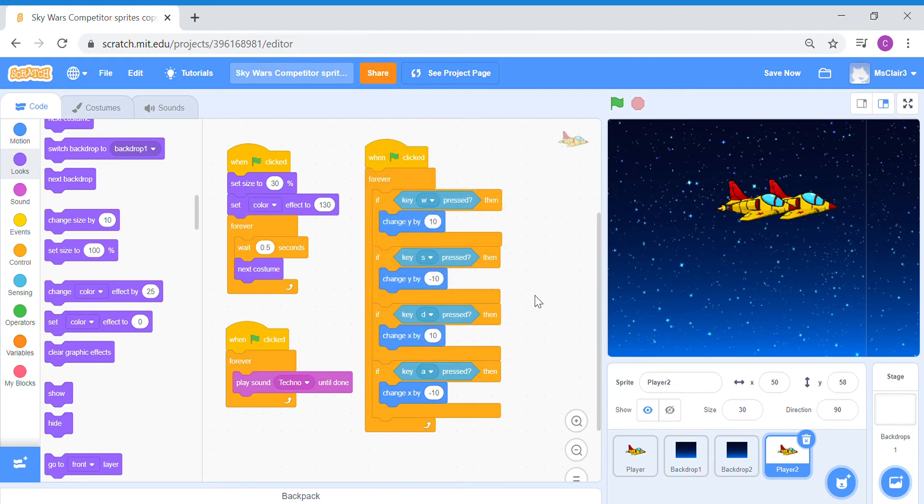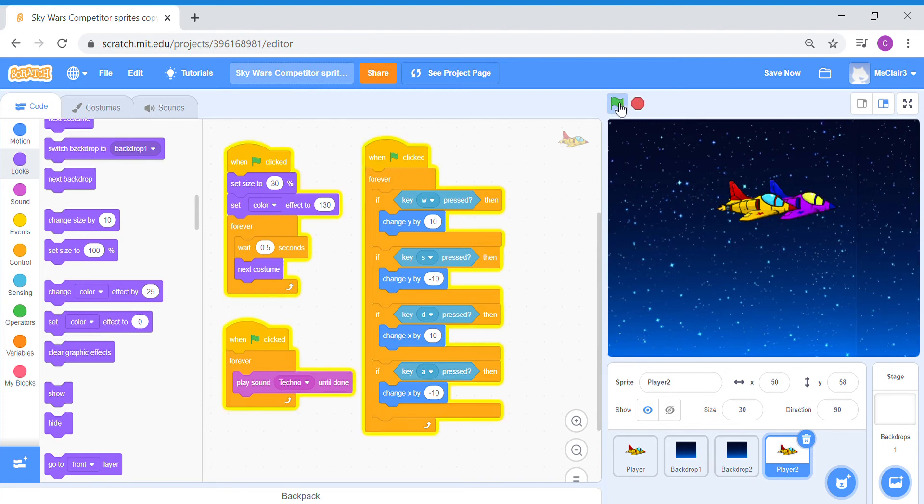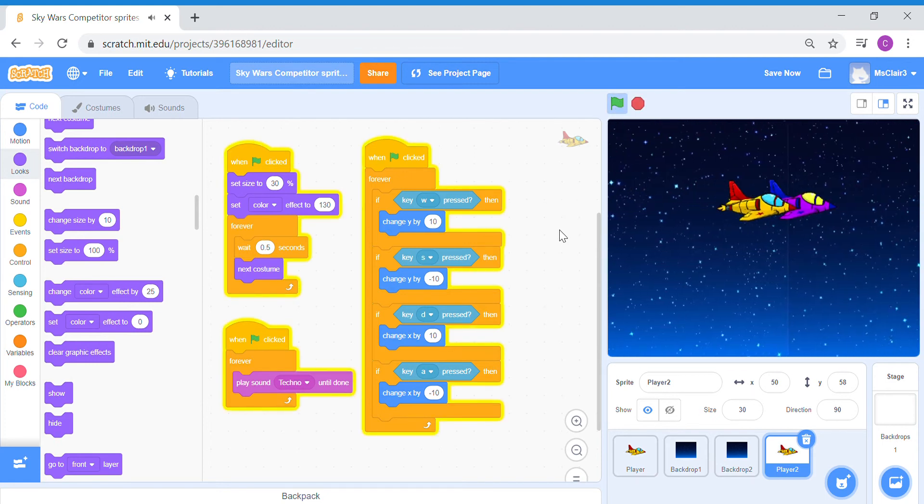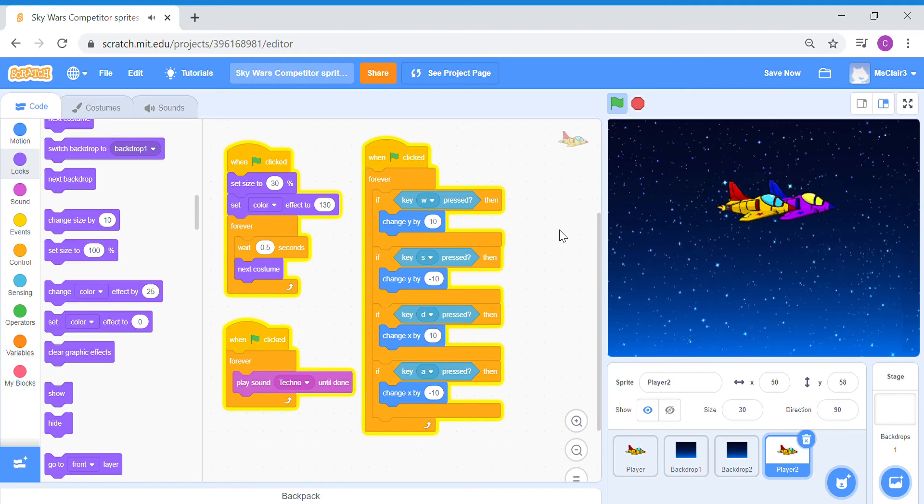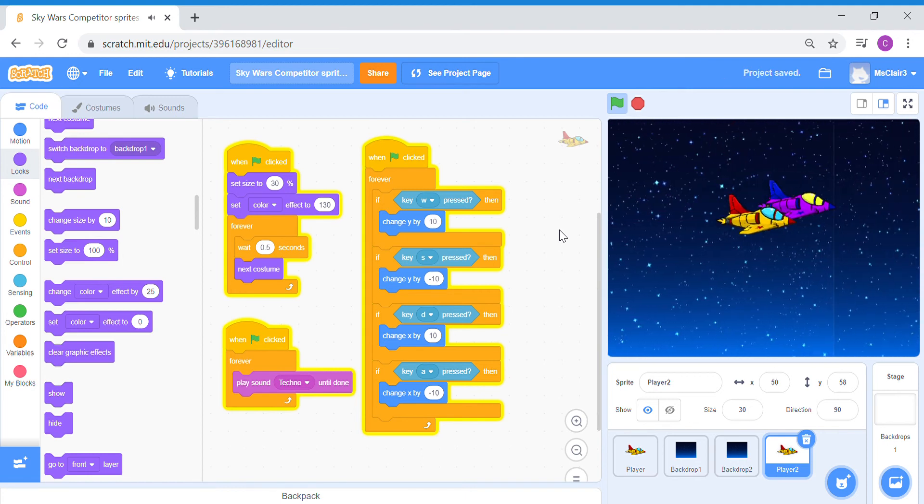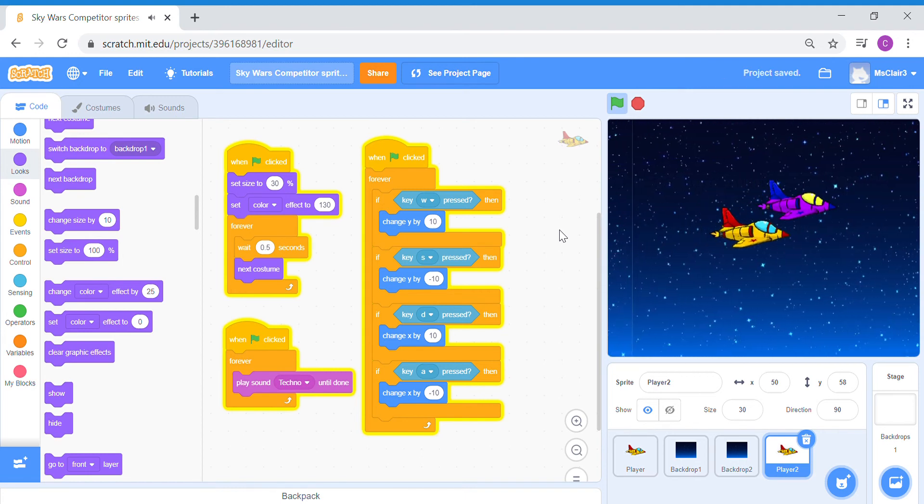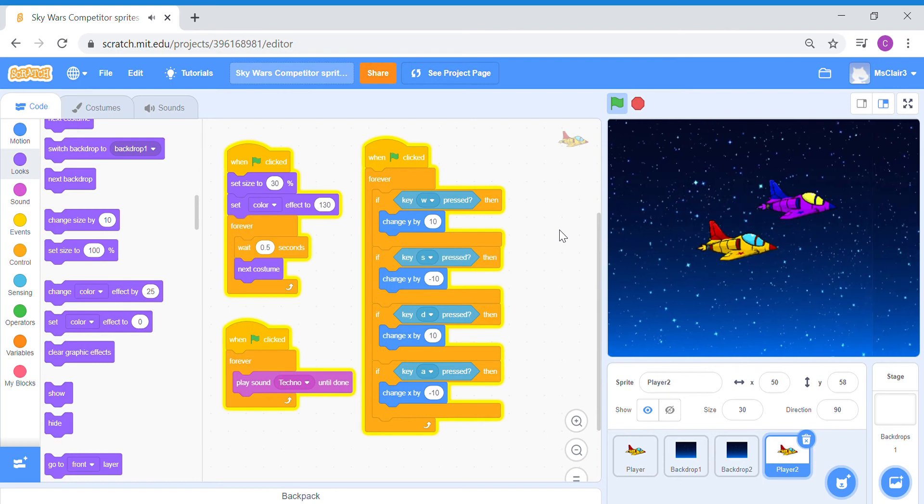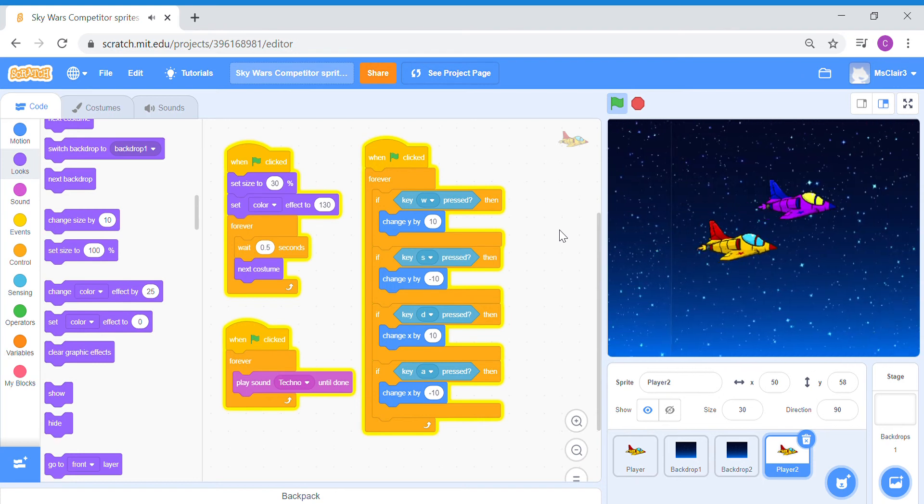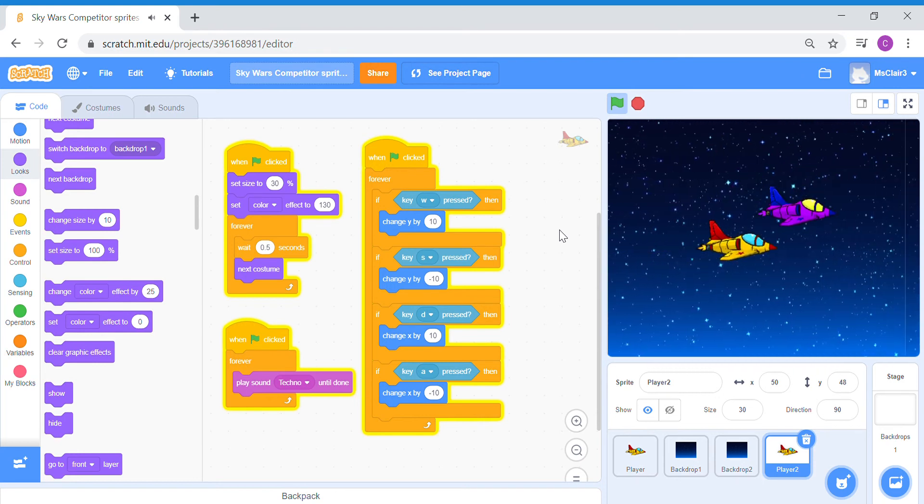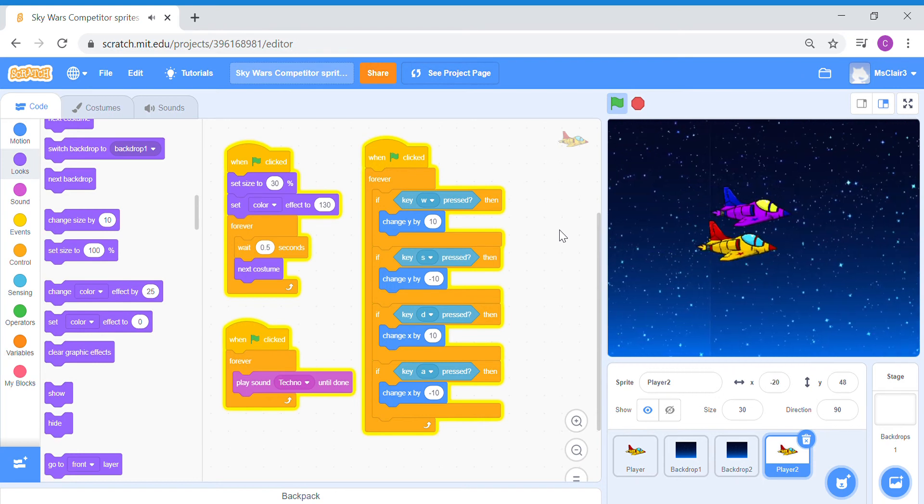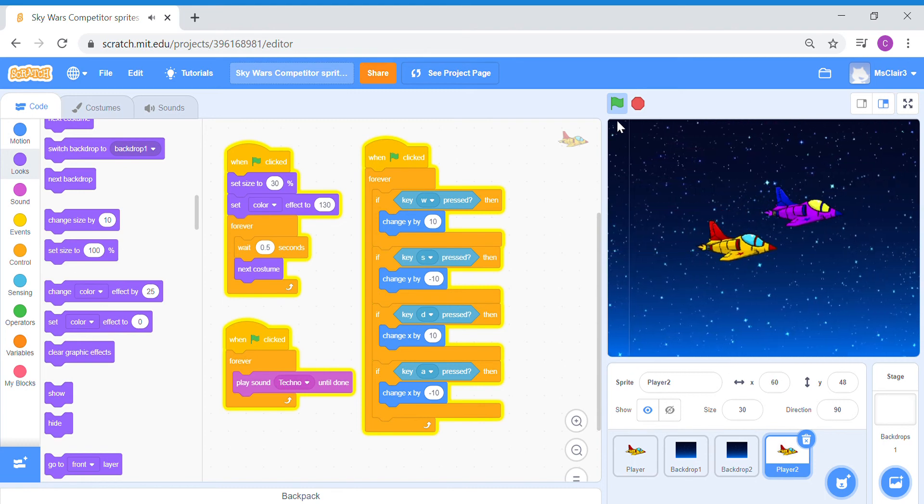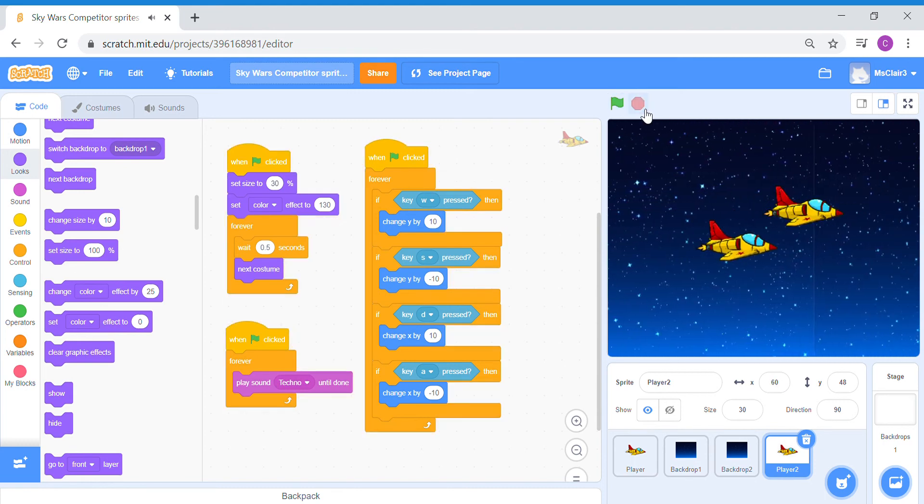Now let's test this out. I'm going to test the sprites one by one. So first, my player 1 sprite: up, down, left, right arrows. Player 2 sprite: W up, S down, A left, D right. Great, so it works.